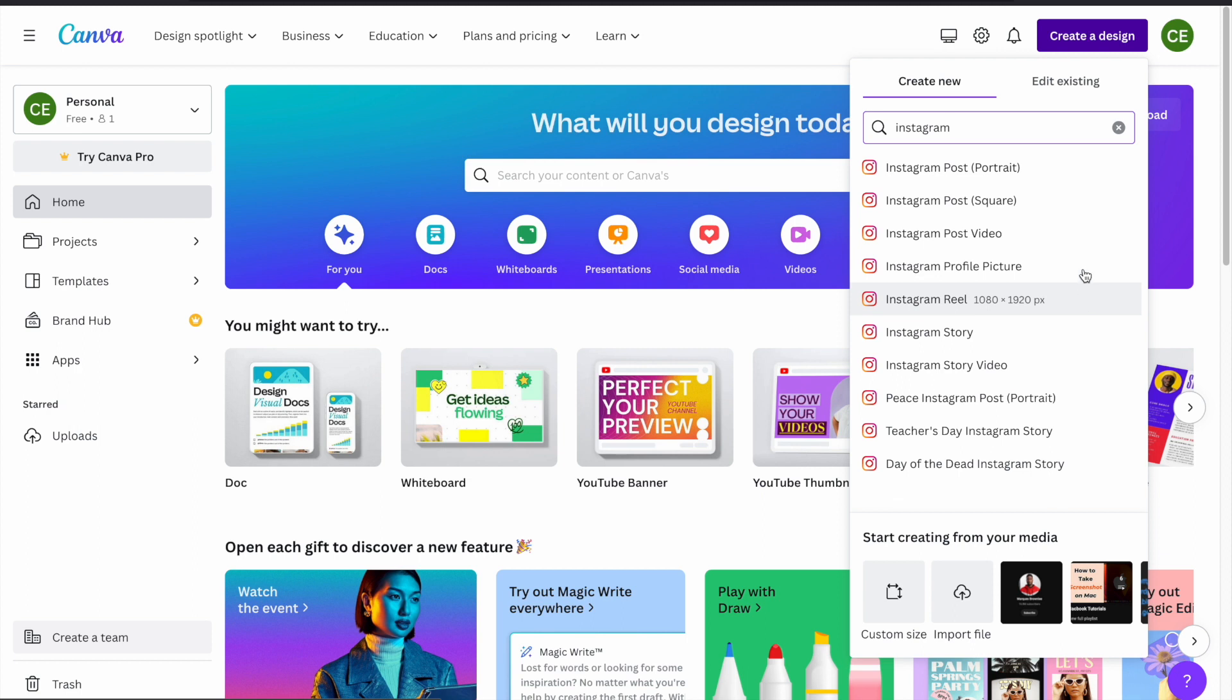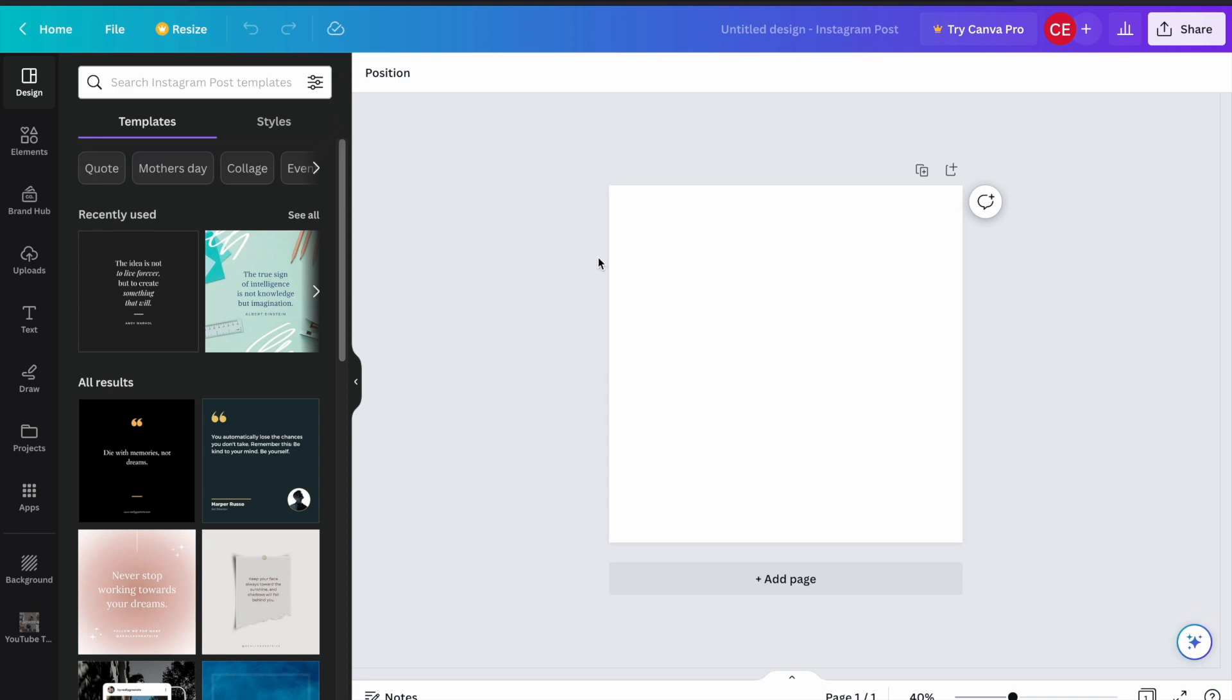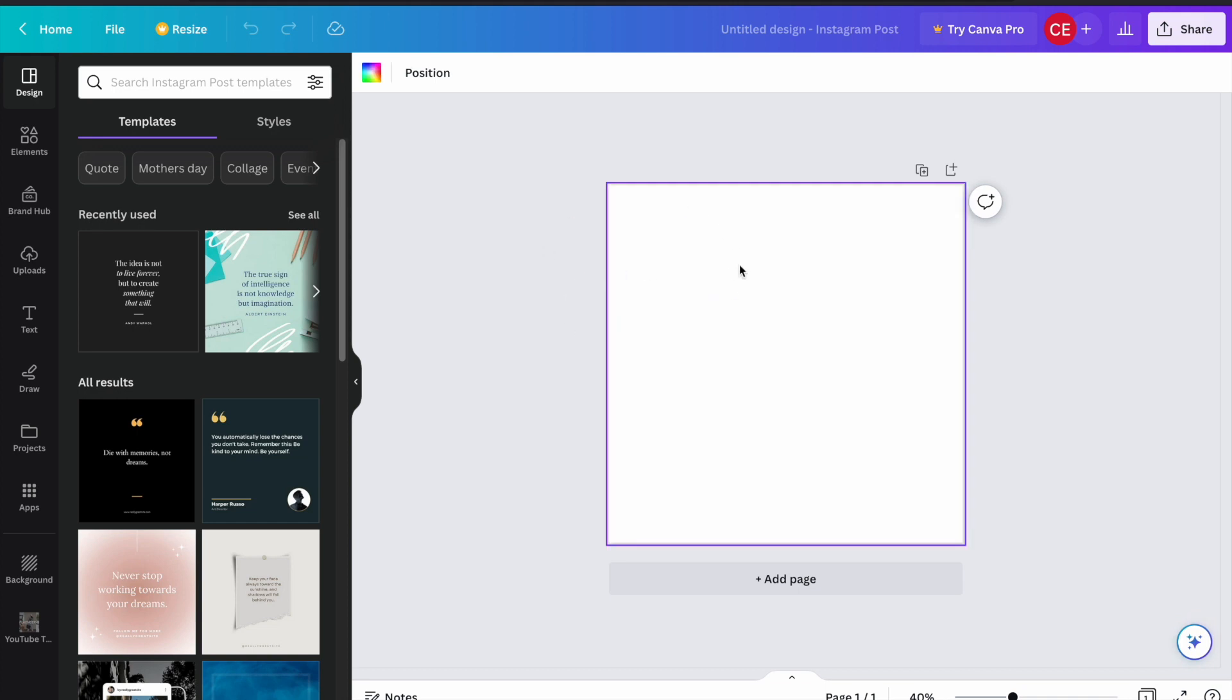You need to choose the square version of an Instagram post. And now it creates an empty template with the correct width and height.